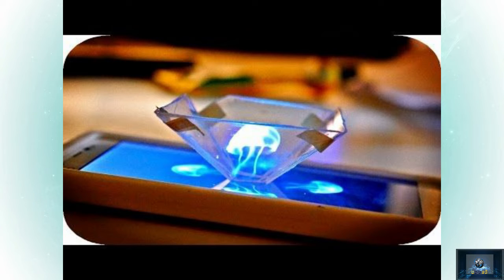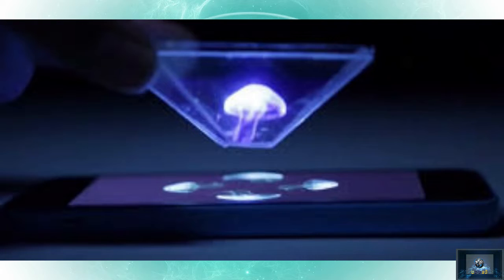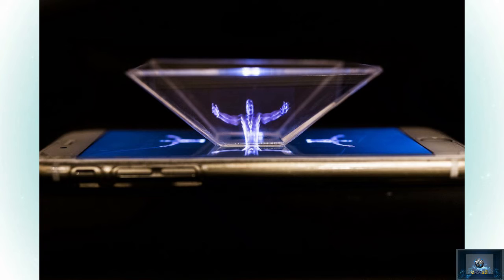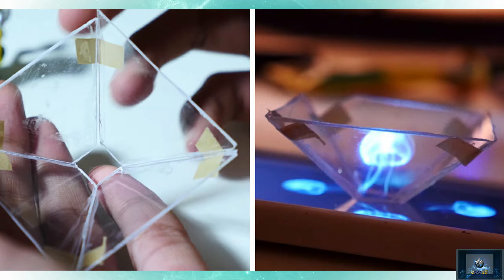I will show you the link to these videos. If you click on all the hologram videos, I will show you. If you play the hologram video on the phone, you can use it with the pyramid.